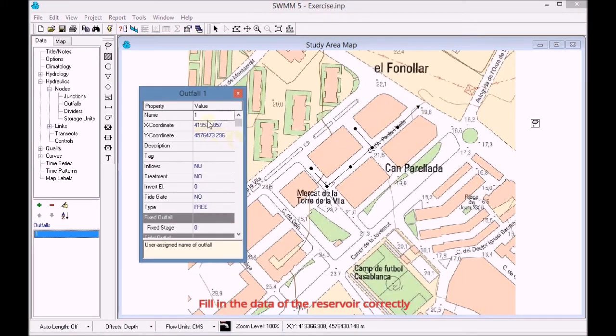We enter the outfall properties and we add the name and elevation of each outfall.